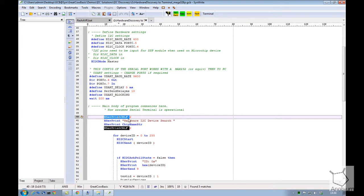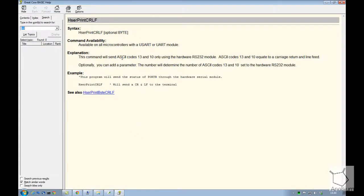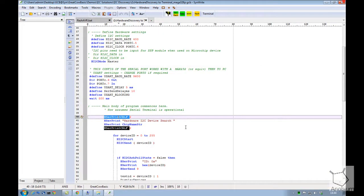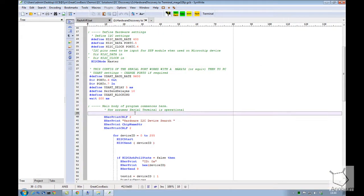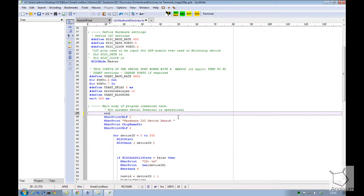If you press a particular command like this one, it will take you into the help file. When you're trying to type something in, like wait, it will prompt you with the recommendation. It will tell you what the parameters are. So the IDE is quite rich in terms of the support.